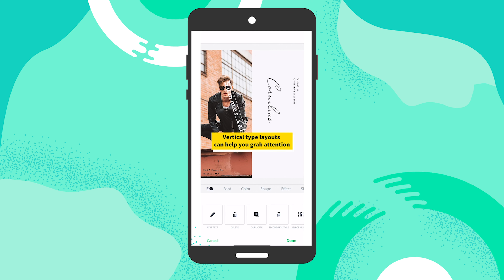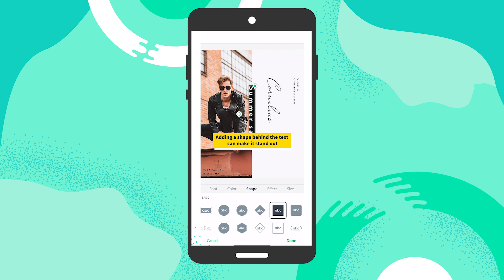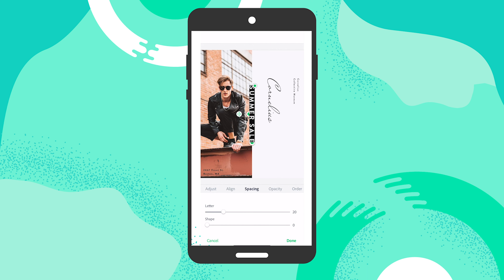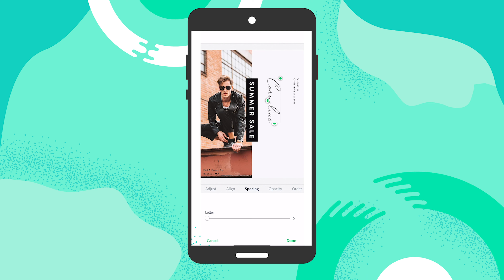I actually want it to be vertical, so I'm going to rotate this. Now I'm going to add a shape on the background — I want this to stand out. Then I'm going to use the align tool, make it all caps, and adjust the spacing, actually increasing the size of the shape. You can see this black box behind the text starting to stand out, and now you can really see more of the 'Summer Sale.'